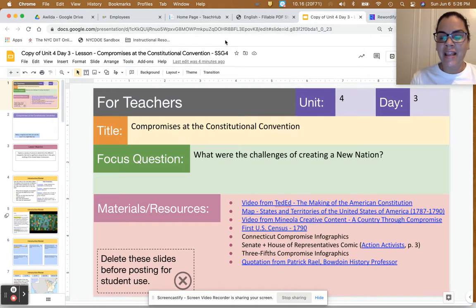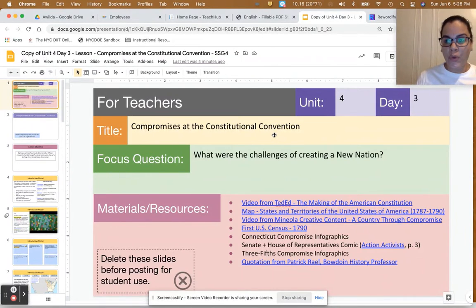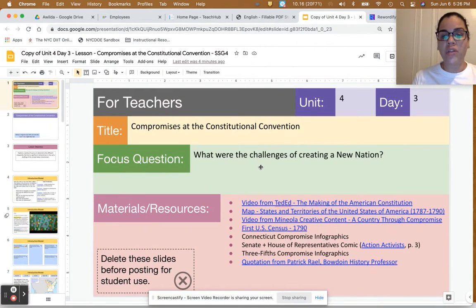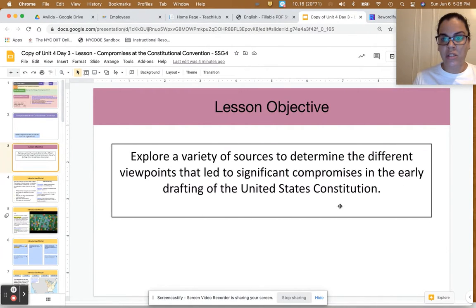Hi friends, thank you for coming to Social Studies today. I'm really excited to go on to our next lesson. Today we're going to focus on the introduction portion of Unit 4, Day 3, titled 'Compromises at the Constitutional Convention.' Our focus question is: what were the challenges of creating a new nation? Our lesson objective is to explore a variety of sources to determine the different viewpoints that led to significant compromises in the early drafting of the United States Constitution.